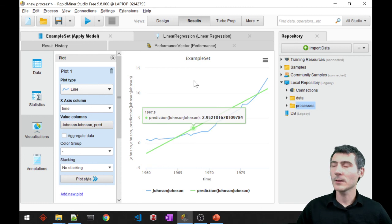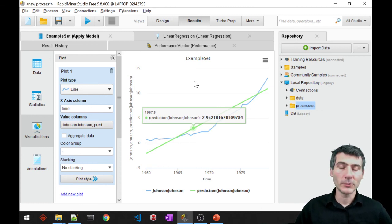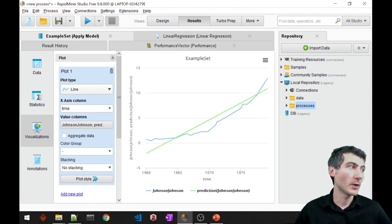I think that is it about linear regression. So, yeah, linear regression in RapidMiner.